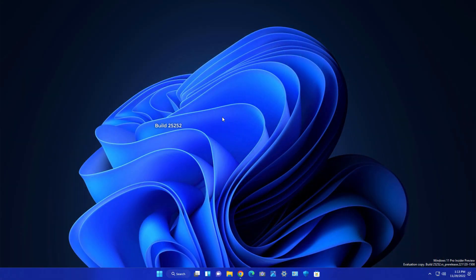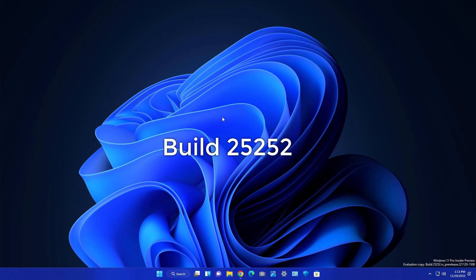So guys, Microsoft launched Windows 11 new update build 25252 and this update contains interesting things. This update is inside the Dev channel, so sit tight because I'm going to tell you lots of things in this video.